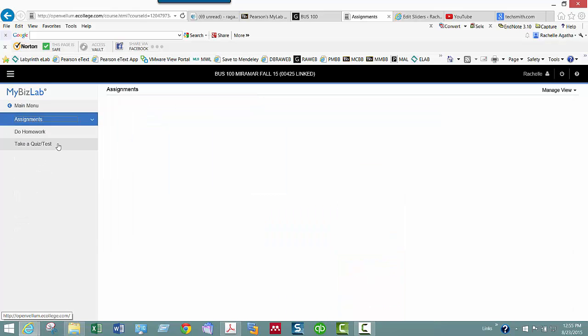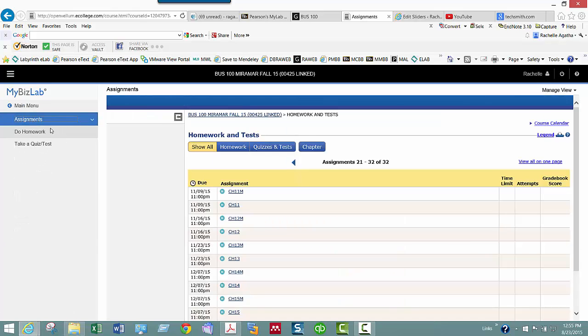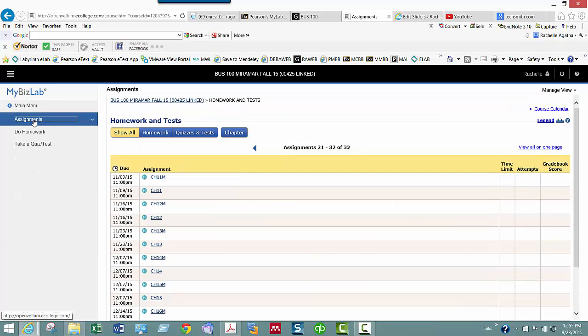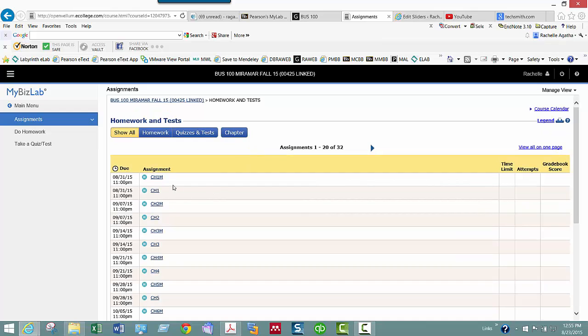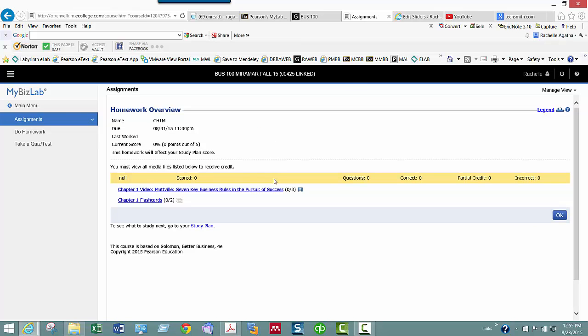Once you're all set up, you will be doing assignments and taking quizzes and tests in here. You'll notice that inside, I've got them all set up and they're set up by media and regular. For every chapter, there's a chapter—like chapter 1 media and chapter 1. Inside the media, these are really simple points. You just open them and you watch and you get the points.